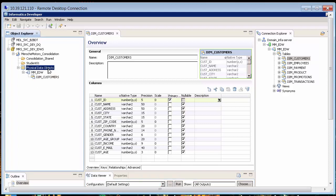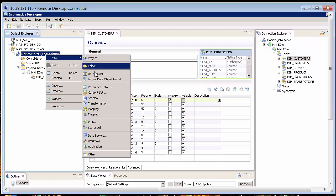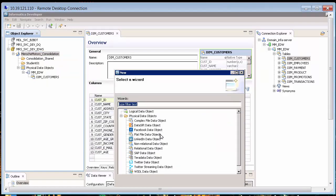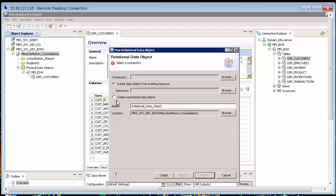Let me create another one. I'm going to go ahead and create another physical data object, and in this case it is also relational. This time I want to make it a customized one, so I'll give it a name. Let's call it DIM Customers Female — just in case I want to have a relational object dealing with only those customers that are type female. You can actually create whatever you want.